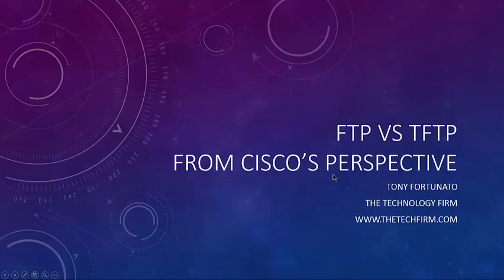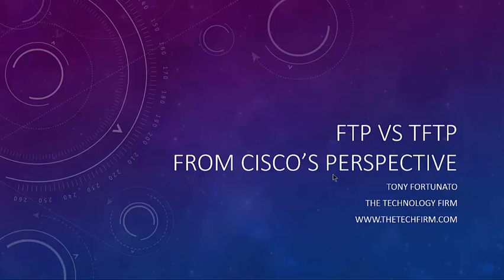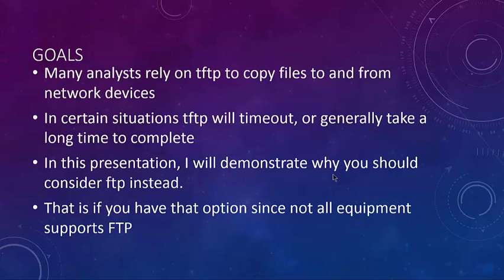Good day, it's Tony Fortunato from The Technology Firm. Today I'm going to cover FTP versus TFTP from a Cisco product perspective or a networking device perspective. I've done this type of video in the past. People have asked for a refresh on it, so here we are.